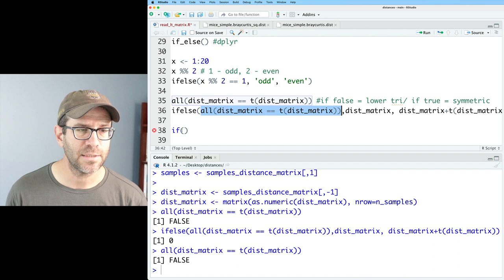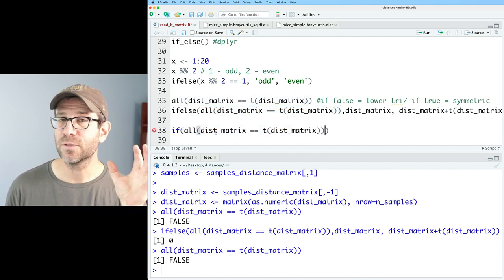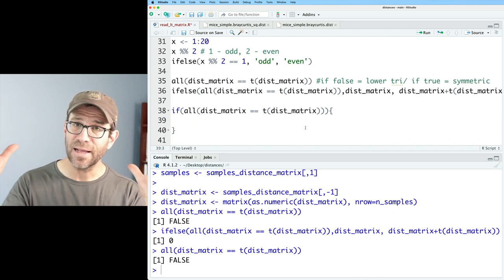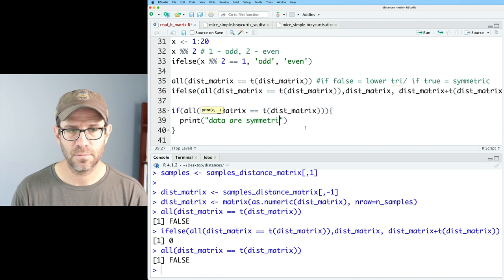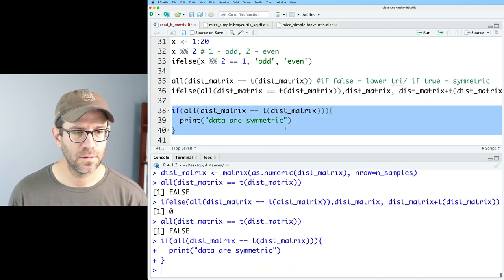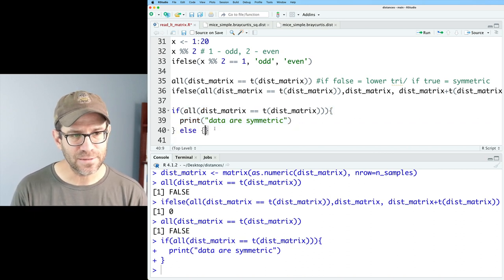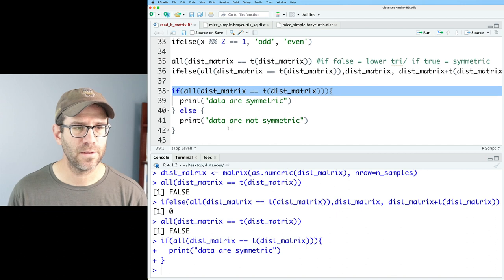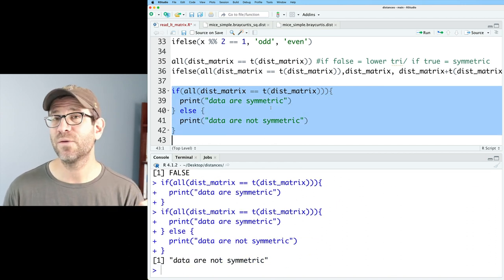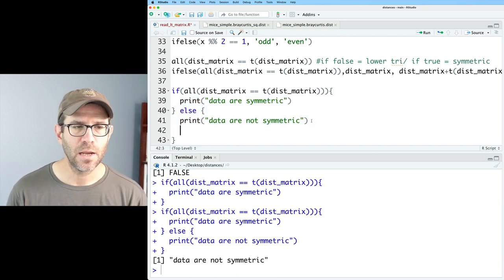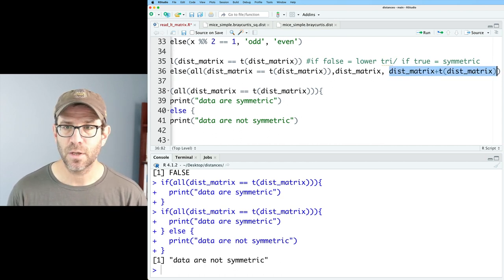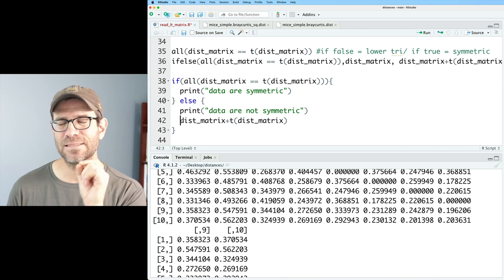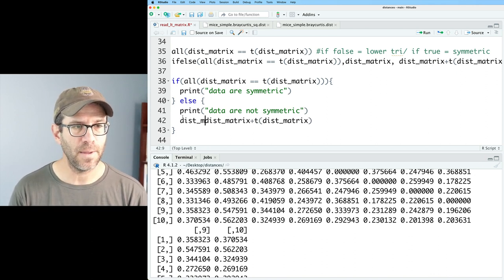We can use if as a standalone control flow statement. We give it our test: if(all(dist_matrix == t(dist_matrix))), we said it's symmetrical, so inside curly braces I'll say print('data are symmetric'). If we go ahead and run this with the lower triangle data, it doesn't say anything. So we add else { print('data are not symmetric') }. Running this block, it returns 'data are not symmetric' because we've given it the lower triangle version. If the data aren't symmetric, we want to return dist_matrix plus t(dist_matrix), and now the output is our symmetrical distance matrix.